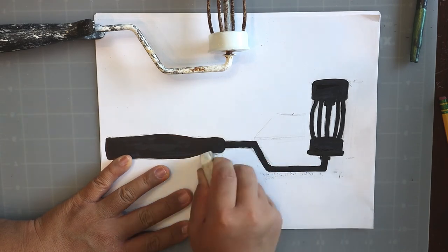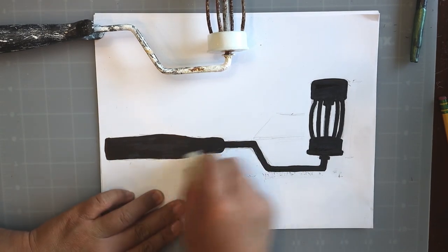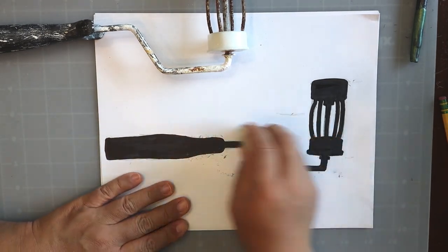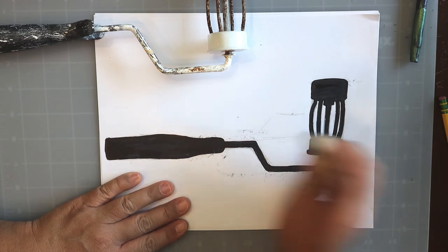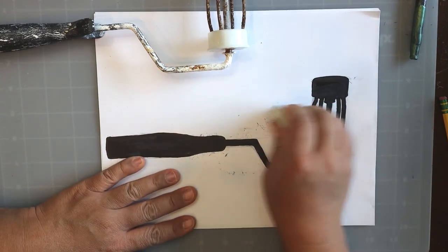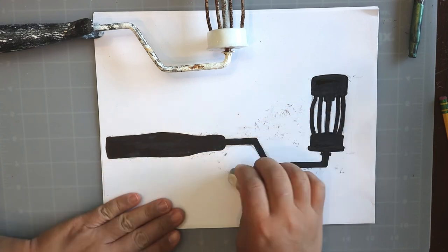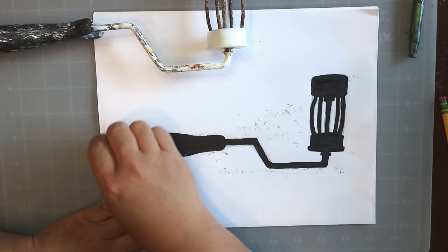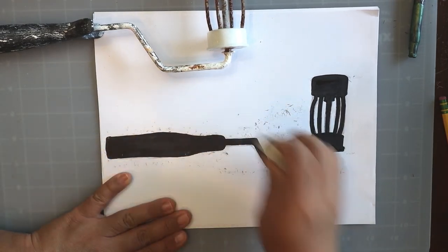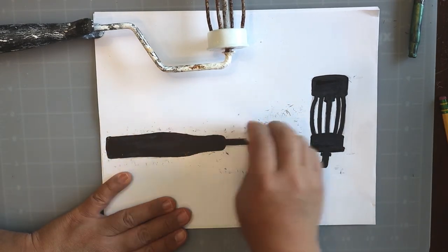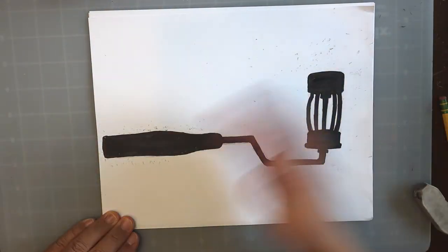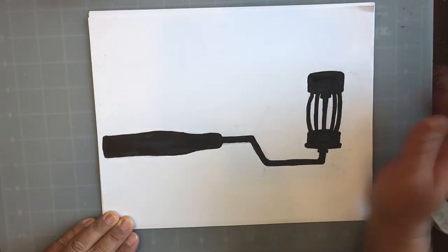I'm going to clean up all my stray pencil marks and sketch marks that I used to search for the correct line. Once you're done, this is the finished piece.